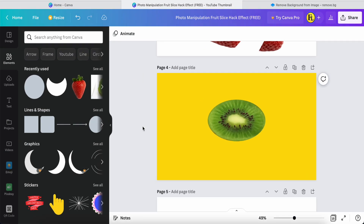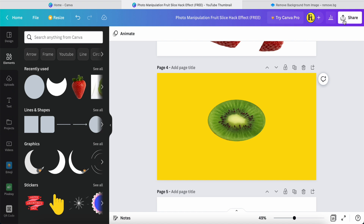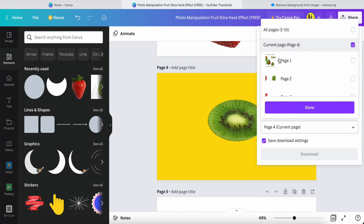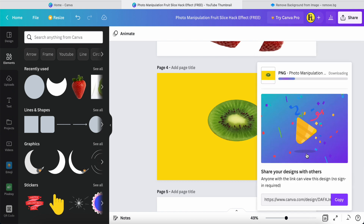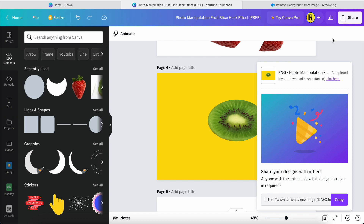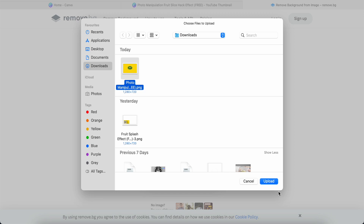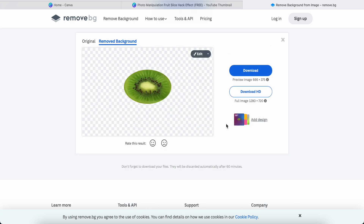Now we need to download this page and remove the yellow color. If you are a Canva Pro user, you can download and then use the background remover tool inside Canva. If you are a Canva free user like me, you can use many free online editor tools — one is called Remove.bg, another is Pixelcut, or Adobe Express — there are lots of options.